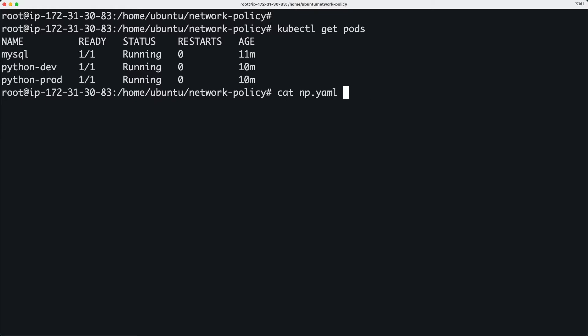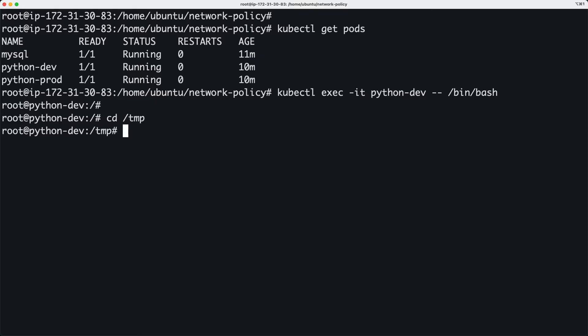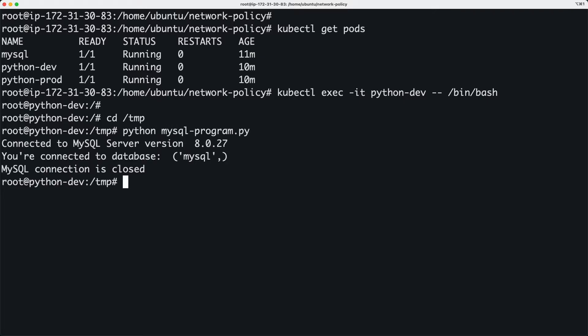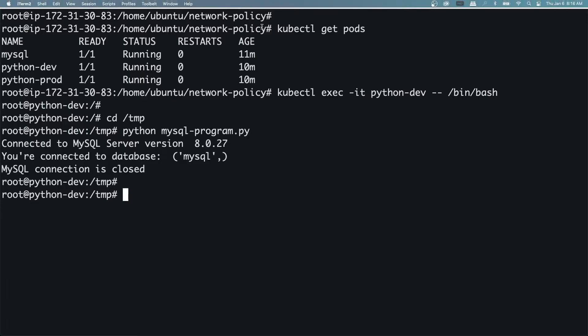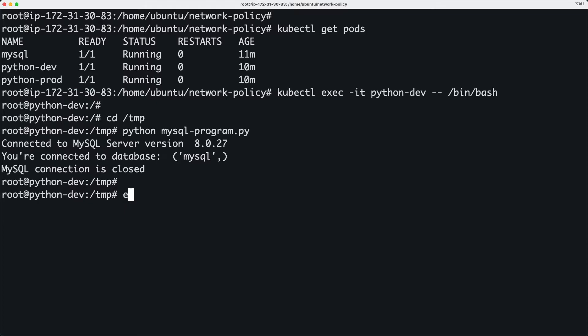So the idea is, if I connect to my dev environment, I'm going to use a simple MySQL program—a Python script—to basically try and connect to the database. And shockingly, we are able to connect from dev, and we can do the same from prod, and that's okay.